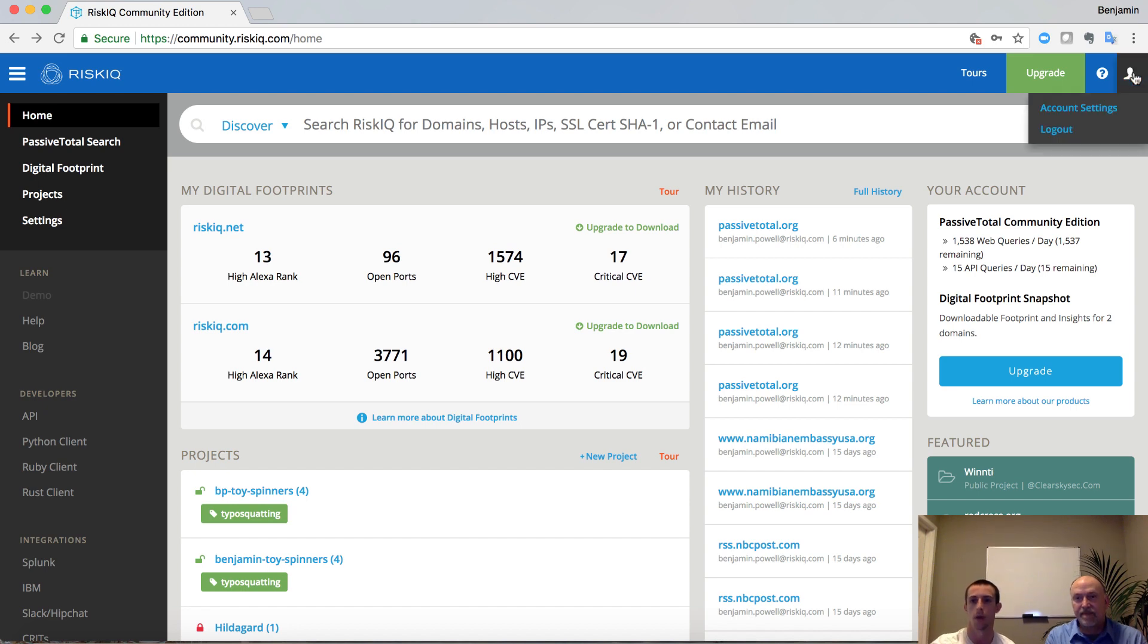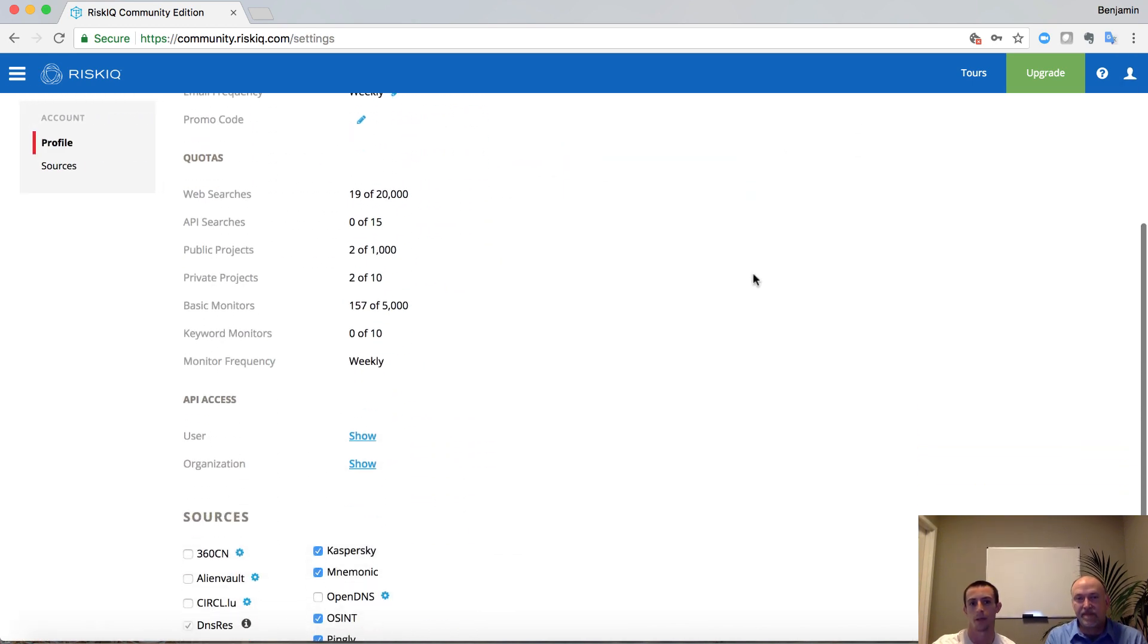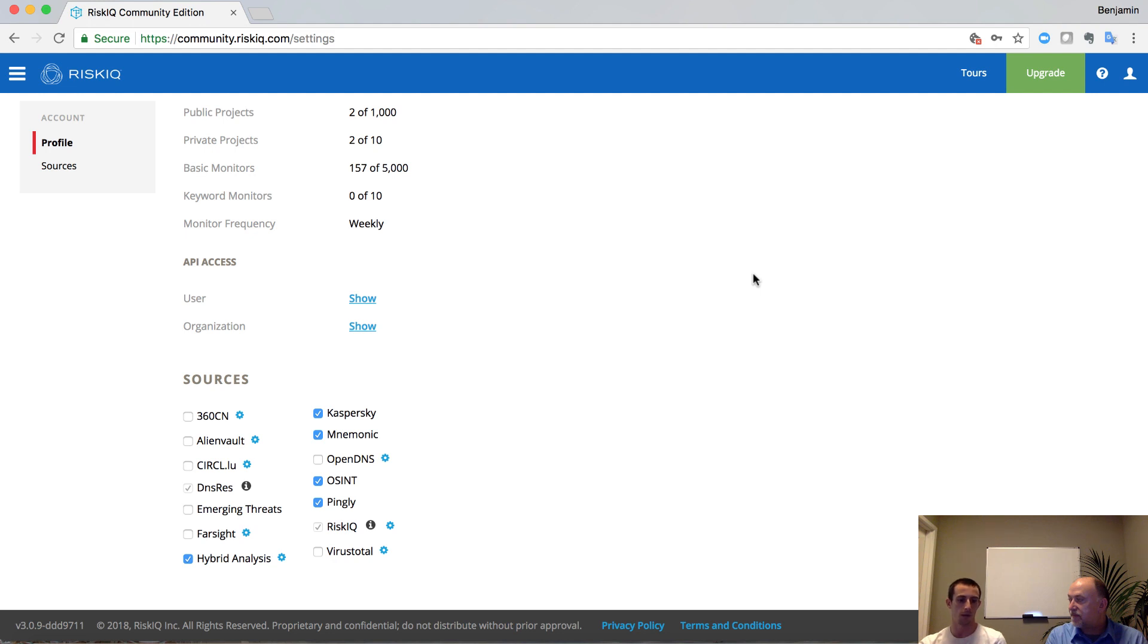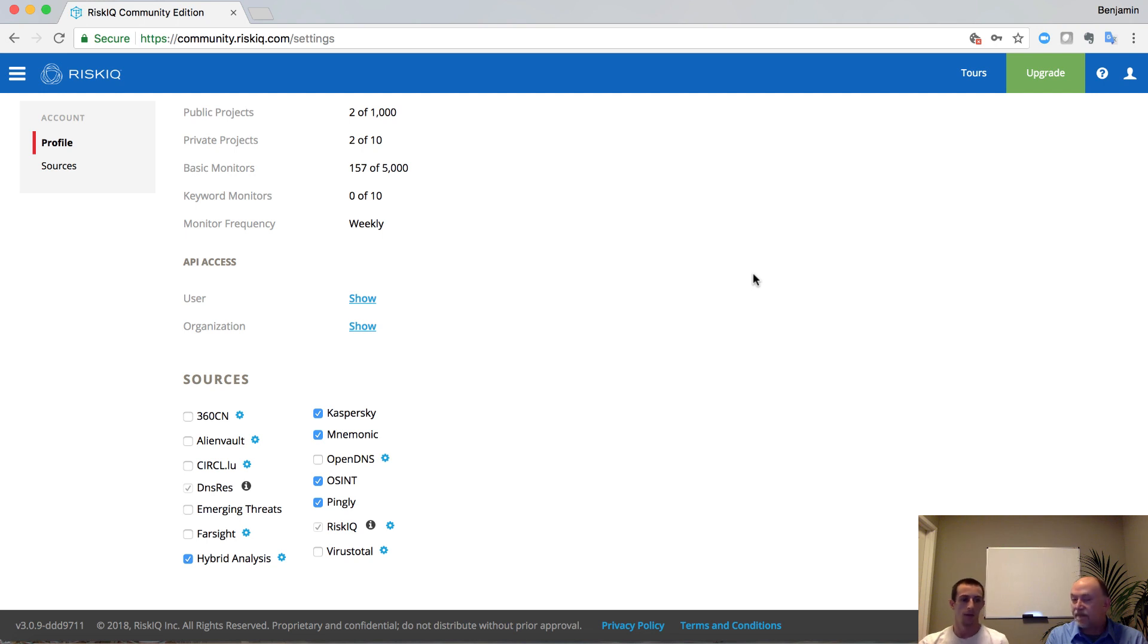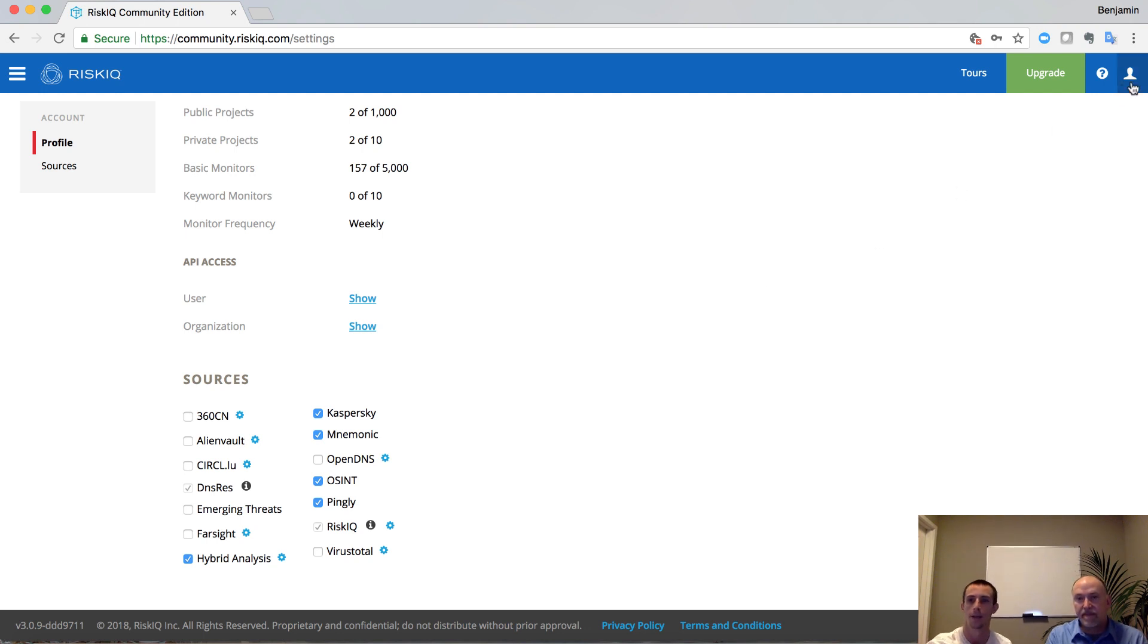Before we actually run a query, I want to go through and quickly explore the account settings tab here up in the top right. When you register for a new account, one of the things that we do is we, by default, stop any query from going to an external source unless it's a RiskIQ source. You'll notice here on the sources down below that some of them are checked. When you check those sources, it's going to produce different data sets. If you want to go and change this yourself, you can click the person icon and click account settings.